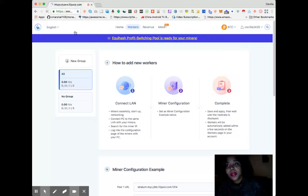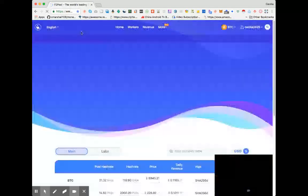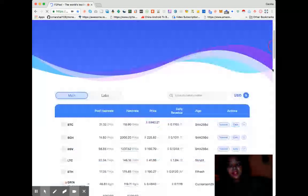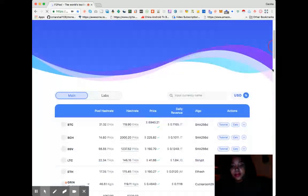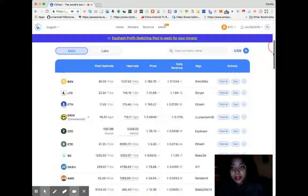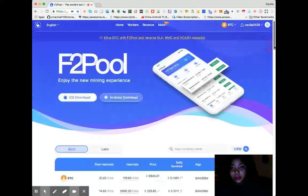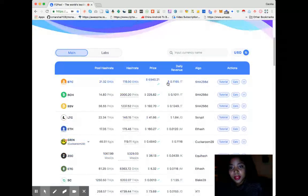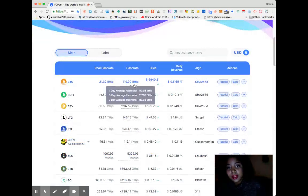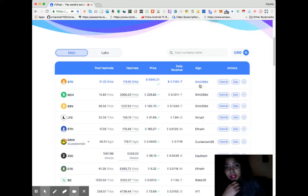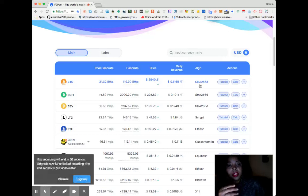Right now it tells you the pool hash rate for BTC, the price of it, the daily revenue, the algorithm to use, which is SHA for BTC. It's always going to be SHA-256.